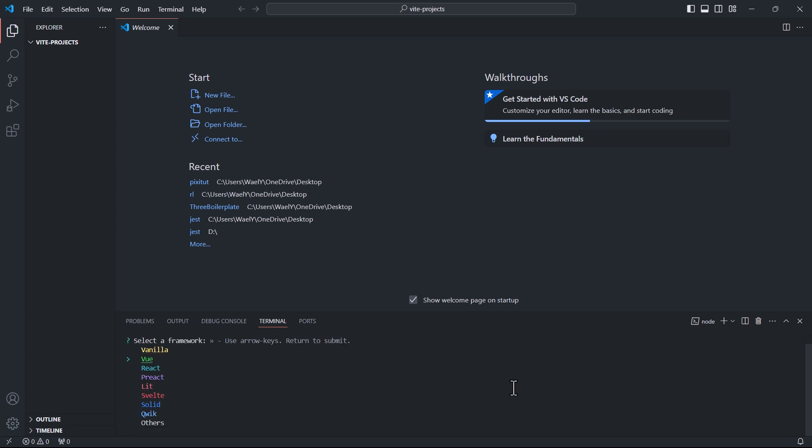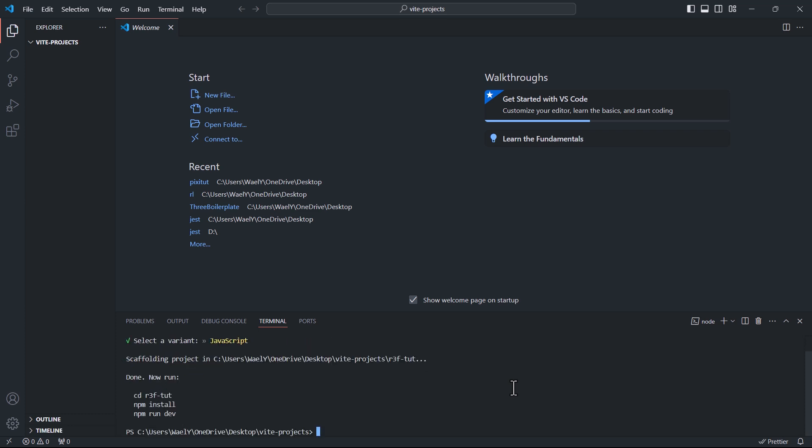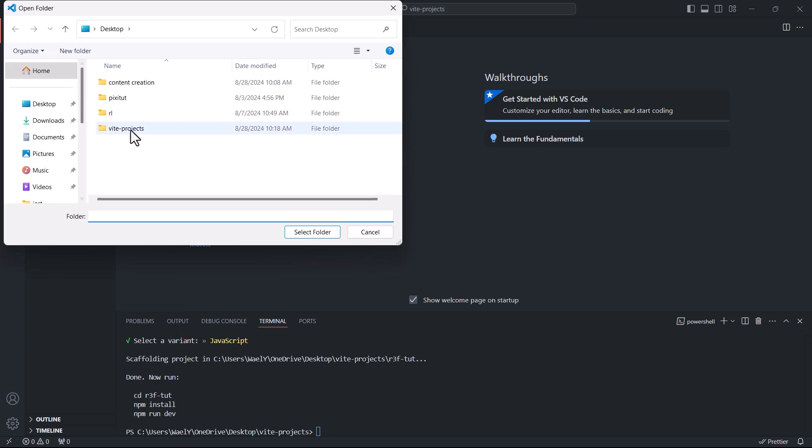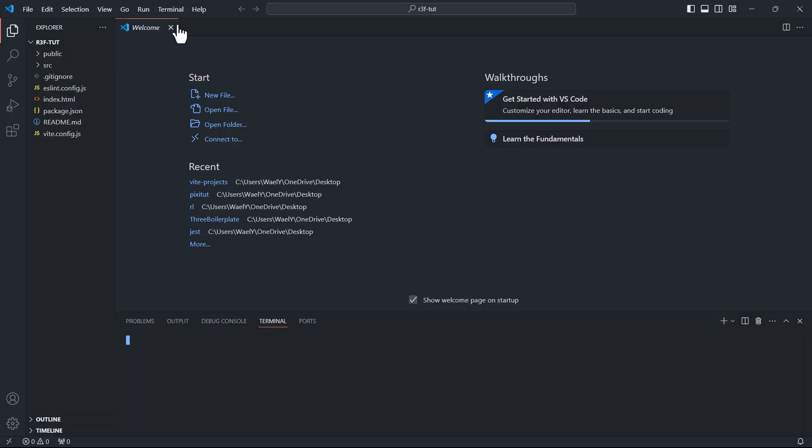Choose React, then JavaScript. With that done, open the new folder, then open a new terminal and run this command: npm install to install Vite and the other dev dependencies.